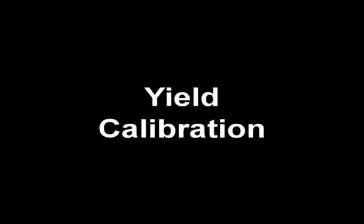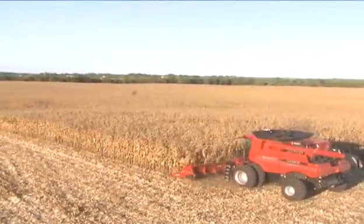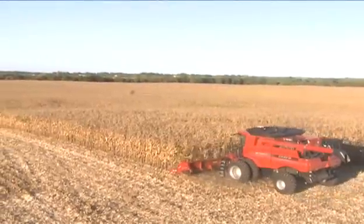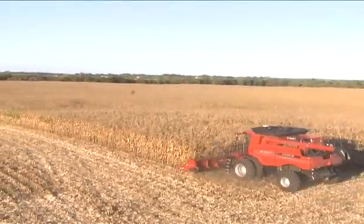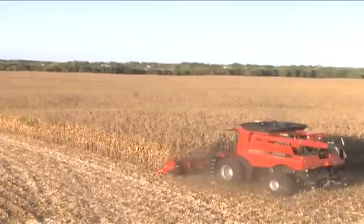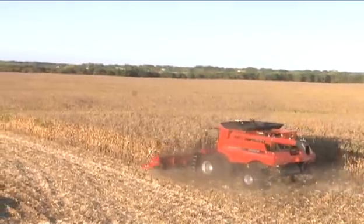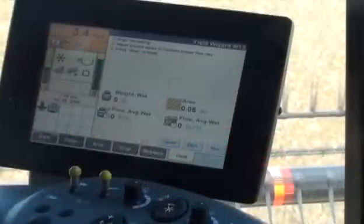The next calibration to perform is yield calibration. Yield calibration teaches the system that a given voltage from the flow sensor equals a certain amount of force, measured as crop strikes the sensor. This force is measured in pounds, which is then converted to yield.